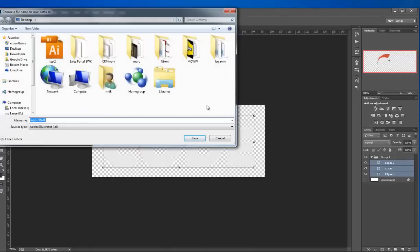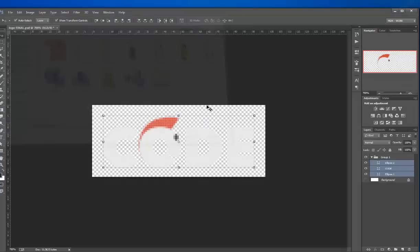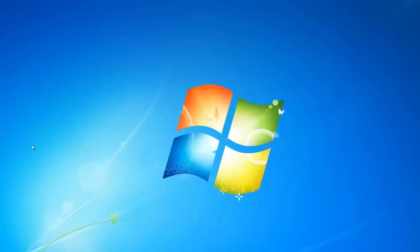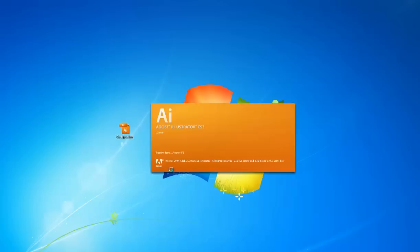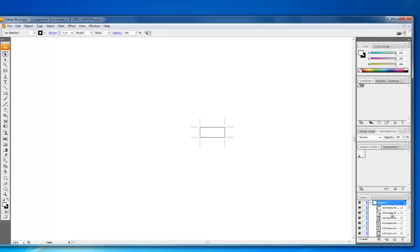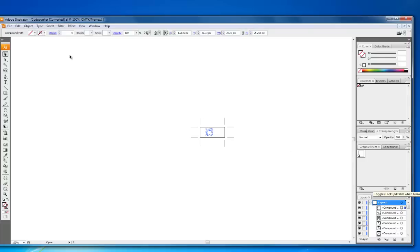Once that's done, I'm going to save this file as CodePunker and click Save. Now let's go back to the desktop. I have the file right here and I'm opening it up in Illustrator. I have all of the paths right here. For now they're transparent.